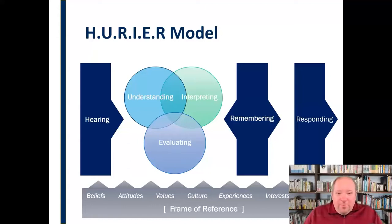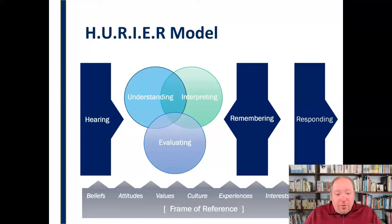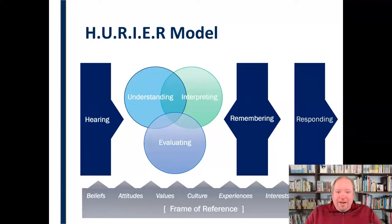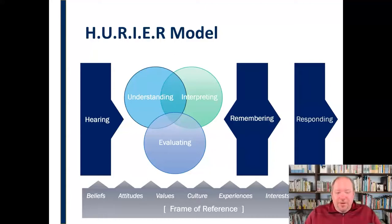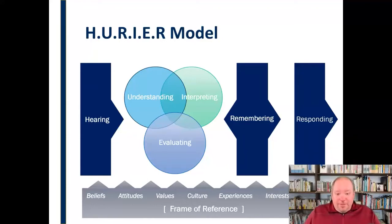We'll have a whole separate video on the HURIER model, and a separate video on responding, and another on some of the challenges of listening — the things that make listening difficult. Those will all be linked below in the information section. You can check those out there.